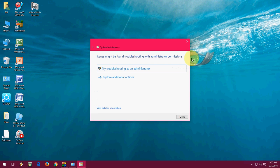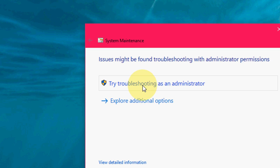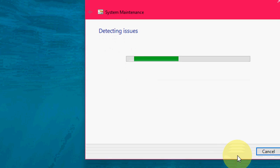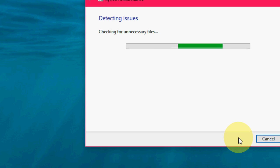Let it scan and probably it will ask you to try troubleshooting as administrator. So do it. Click on administrator and let it scan.